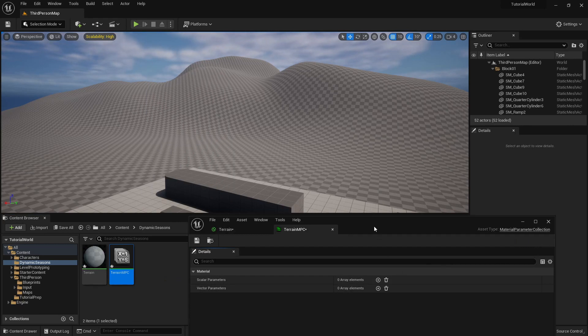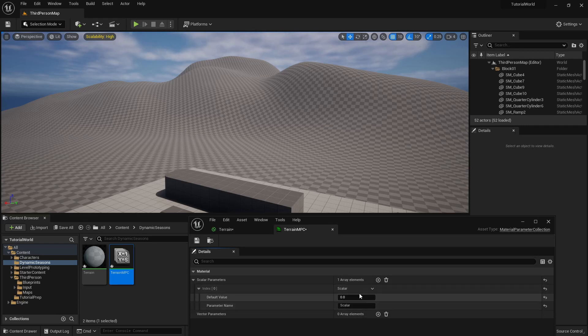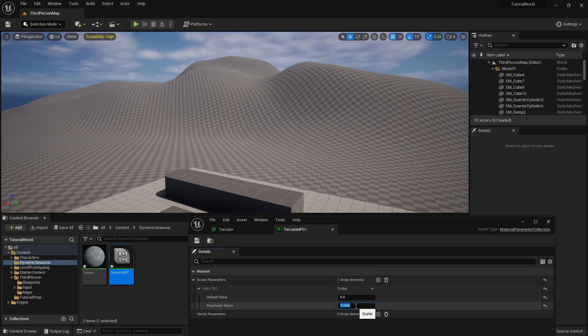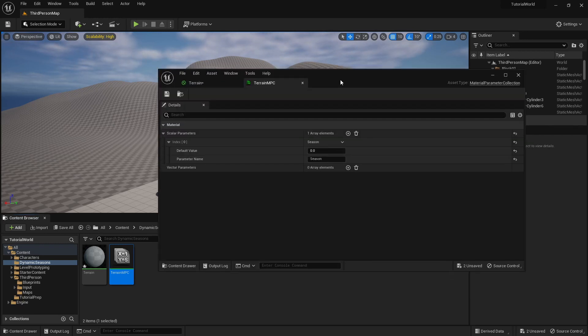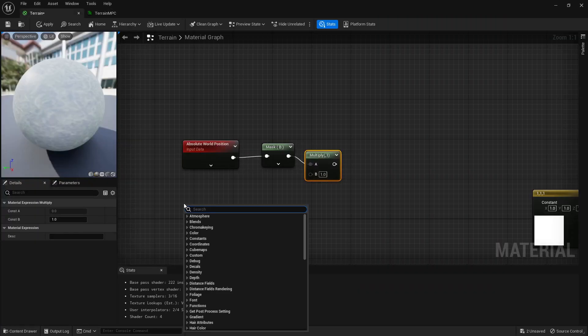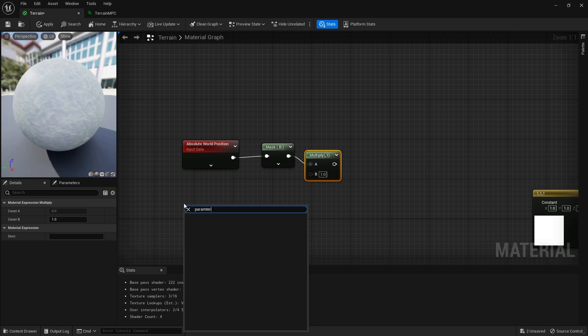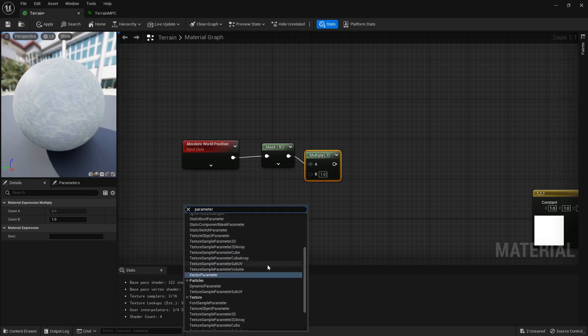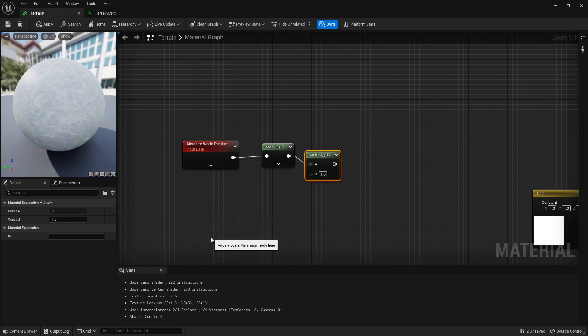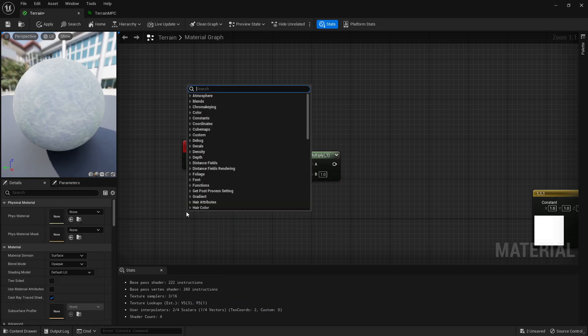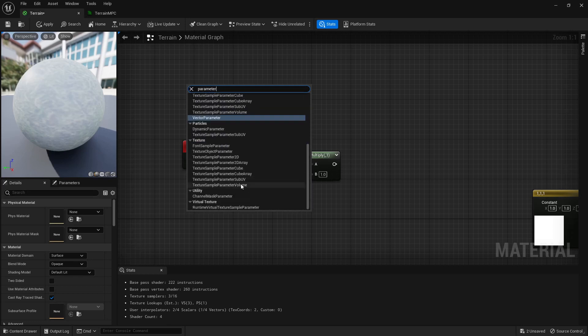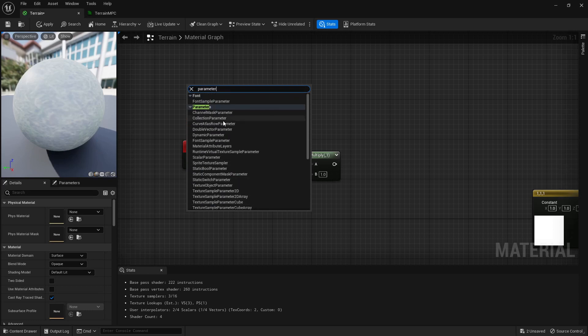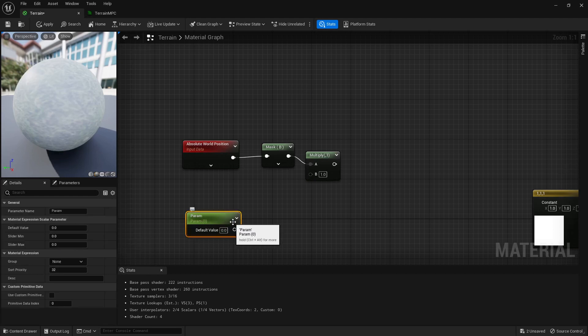We're just going to call this terrain material parameter collection. This is basically like a blueprint's interactable variable that you can use. It's universal and you can take that in your terrain value. We're going to have our scalar here, a value that's like a number, a float, any single number. We're just going to call that season.